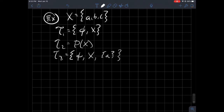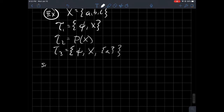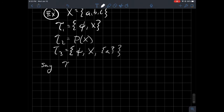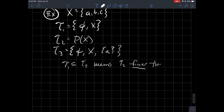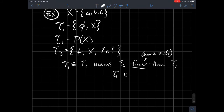We can compare topologies to each other. The words we use are finer and coarser. T1 is definitely contained in T2 — the empty set and X are just part of the power set — so T1 ⊆ T2. This means T2 is finer than T1. T2 has more stuff in it; that's what it means to be finer. Equivalently, T1 is coarser than T2. Coarser means less stuff.